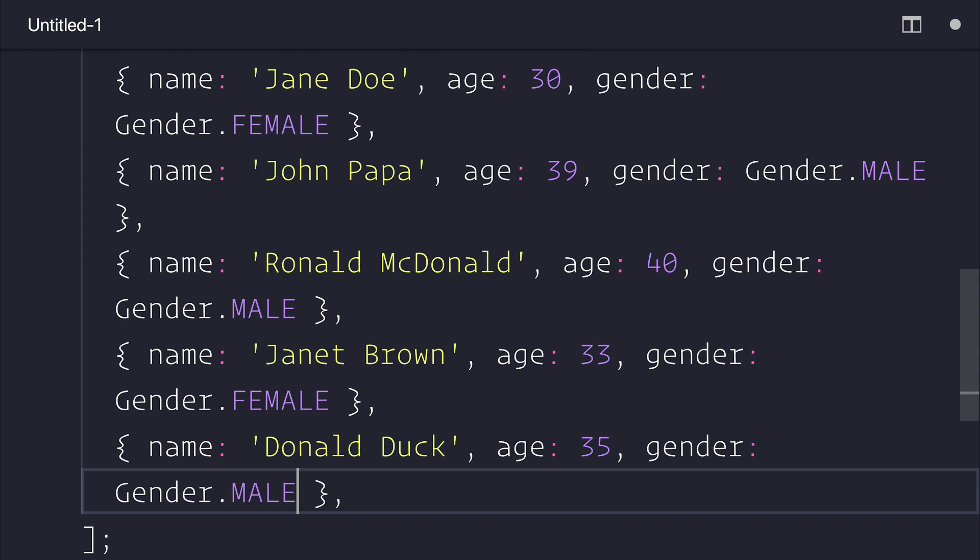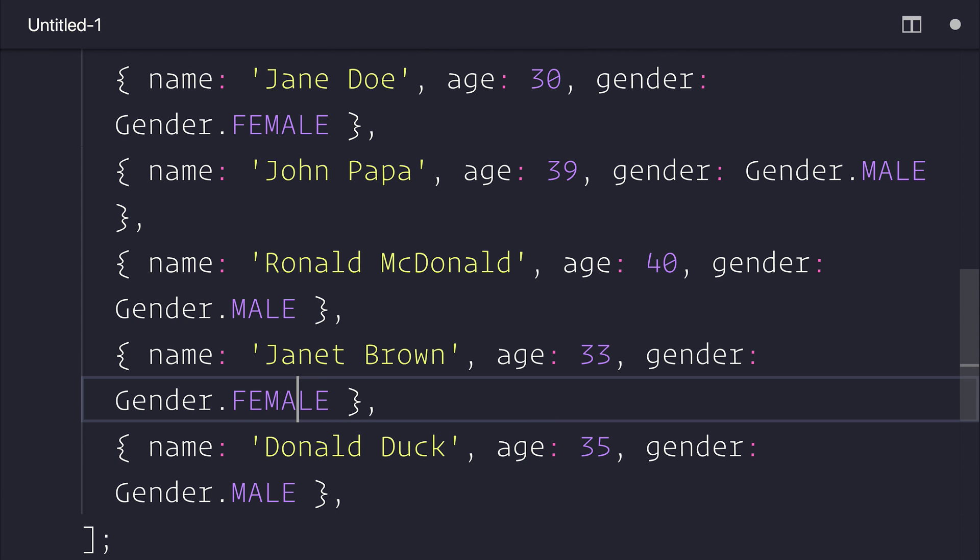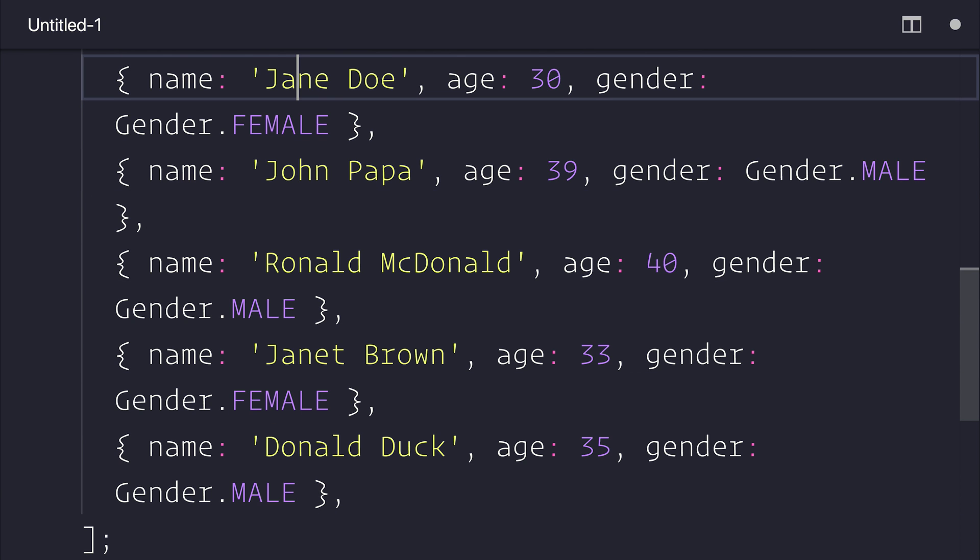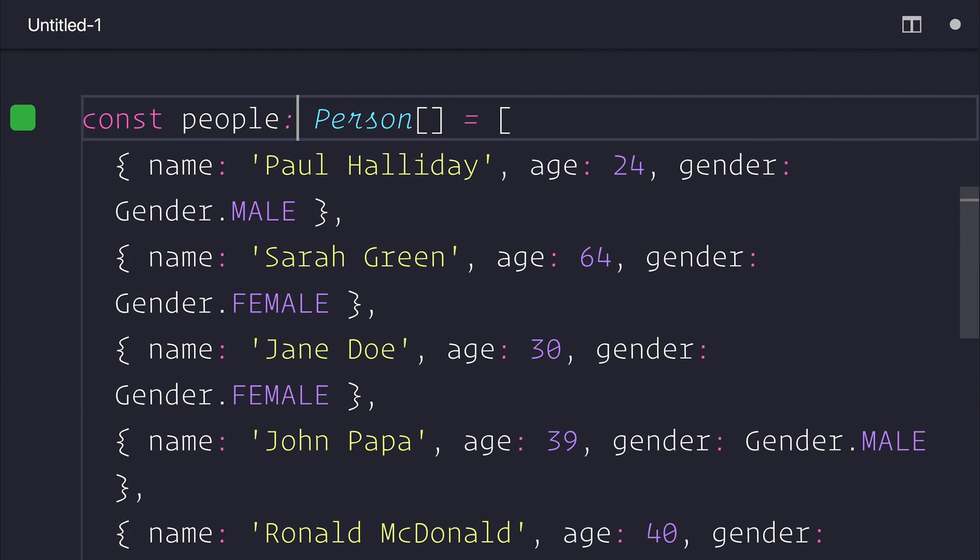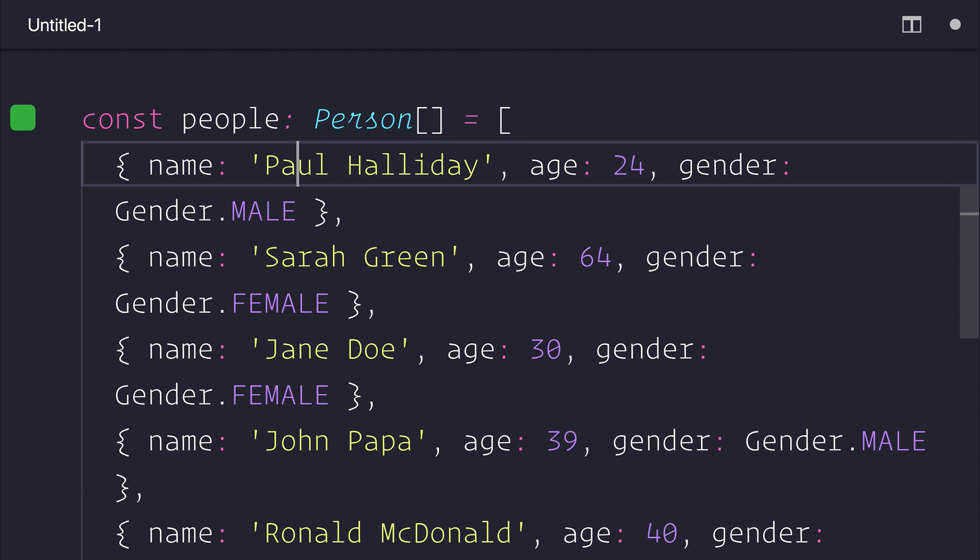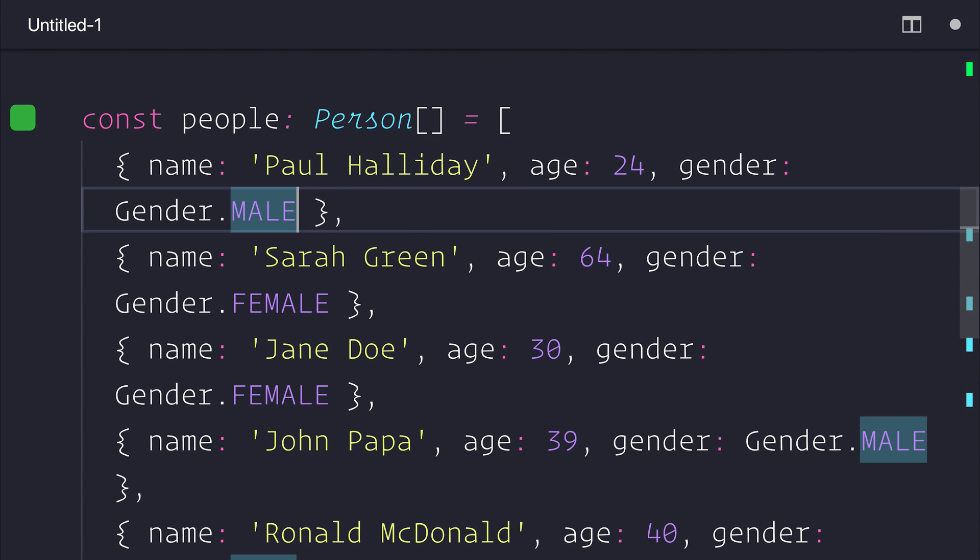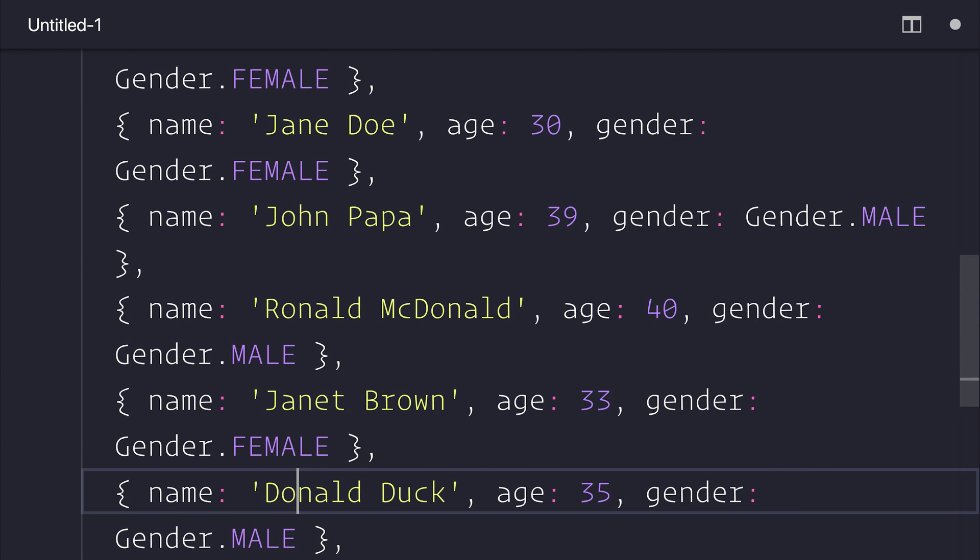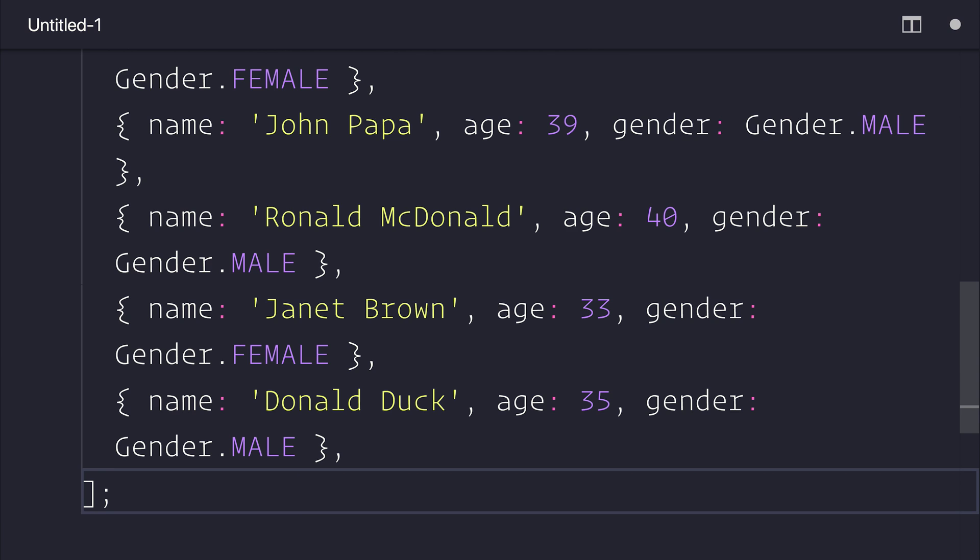Okay, so as you can see on screen I have a variety of different items inside of our array, and we of course have ages all the way from 24 to I think will be 64.